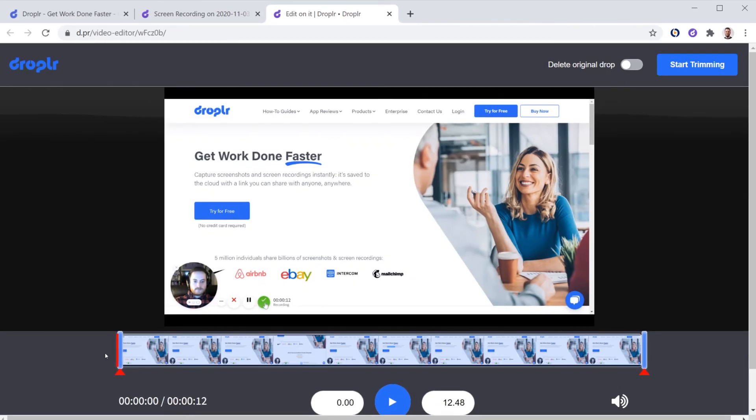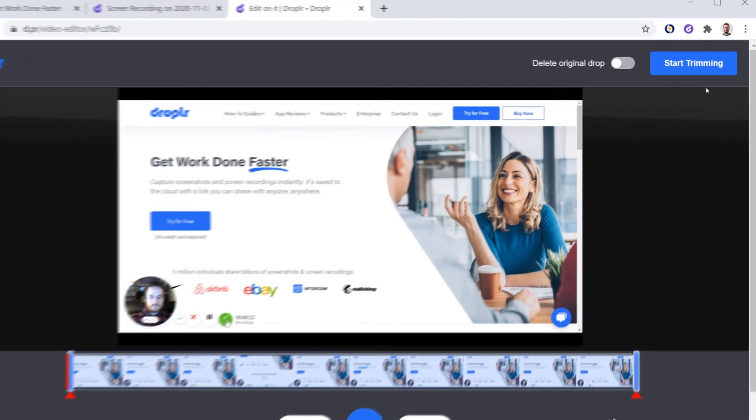You can trim from the beginning of the recording and the end of the recording to cut out any recording that you don't want to include in your final video.